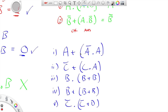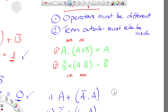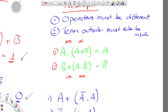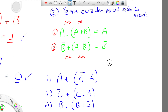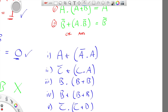Okay, hopefully you've had a think about this. The first one — let's go back to those rules: the operators must be different, and the term outside must also be inside. The operators here are OR and AND — rule one is fine. The term outside and the term inside match — so that is an example of the absorption law.